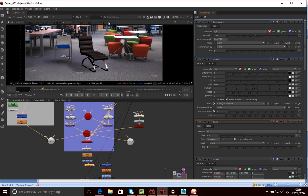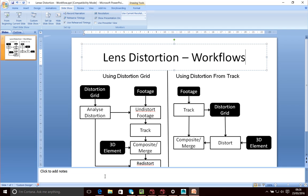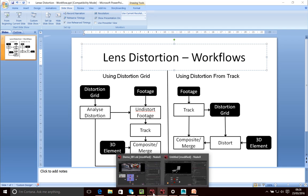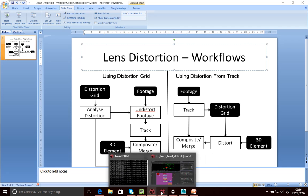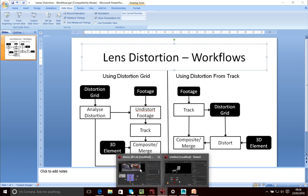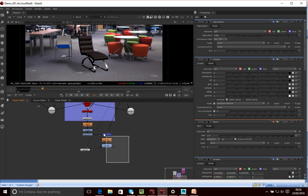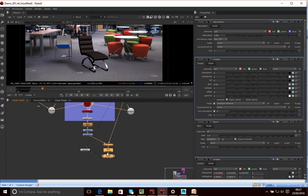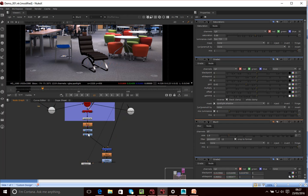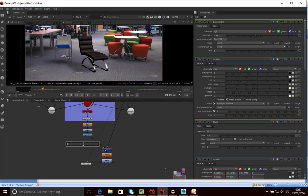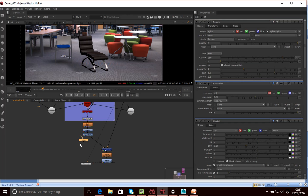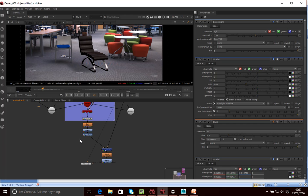And then we might want to add some, say, some lens noise to that. Sorry, I've clicked on another window. Come back to this. So let's just add, I think it's a grain node. That's what I want, grain node.